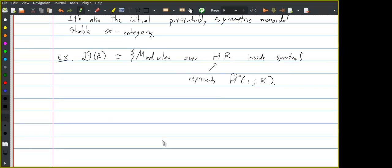That's it for the prelude. When we meet again next week, I'll start talking about some background, especially saying a little more about these fiber and cofiber sequences. I'll also probably start talking about model categories, which are the framework we'll use to make these definitions. Are there any questions?